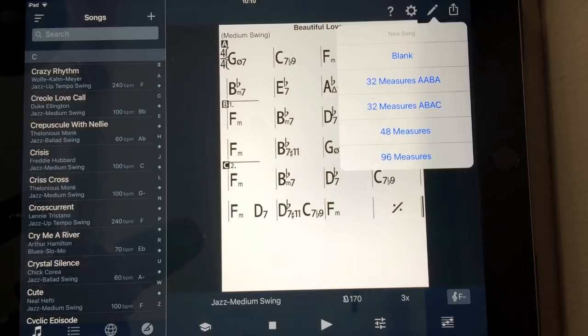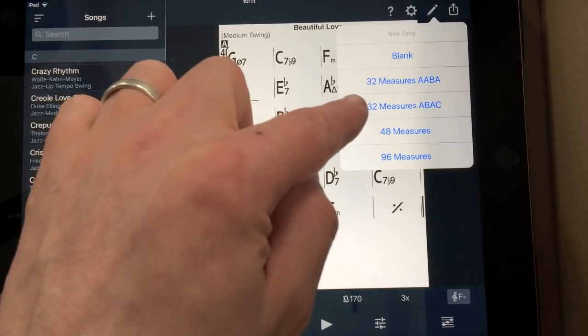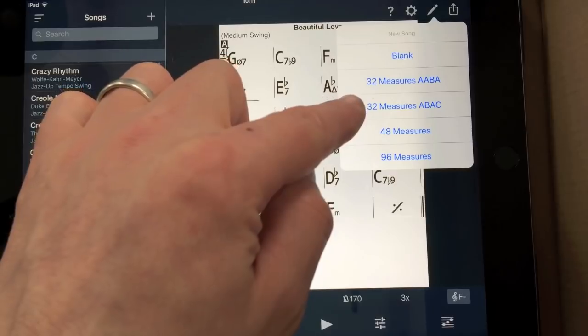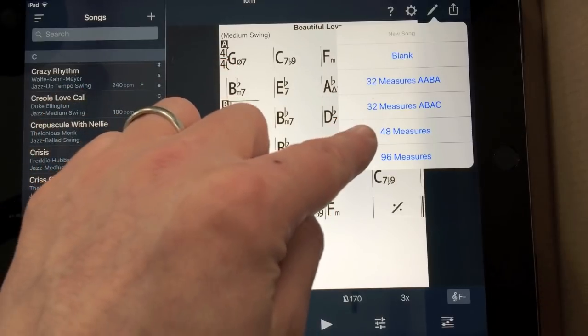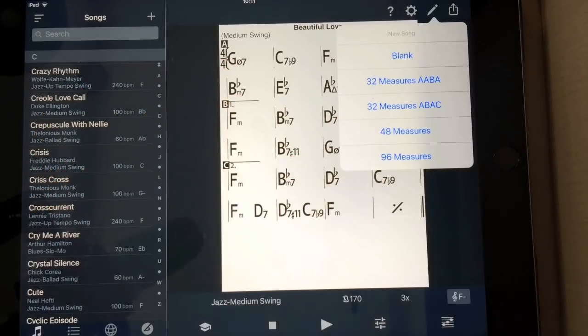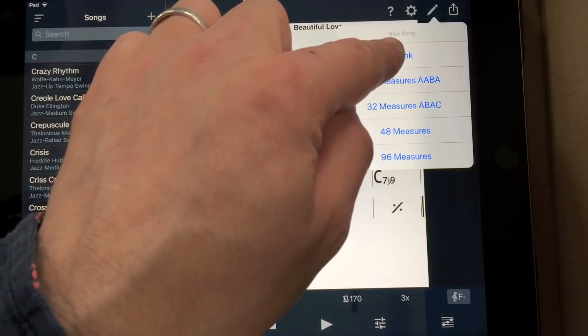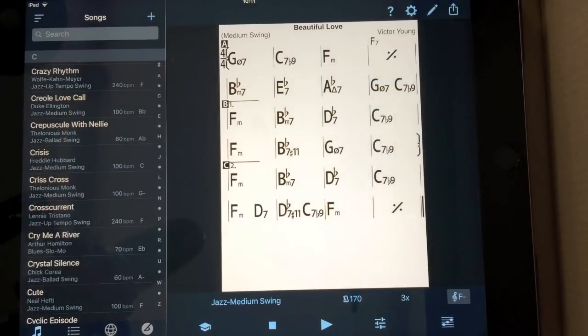Lots of jazz standards work in that way. We've got A, B, A, C as well, if you've just got a different ending. And then 48 measures, 96 measures. Now I'm going to go blank here.